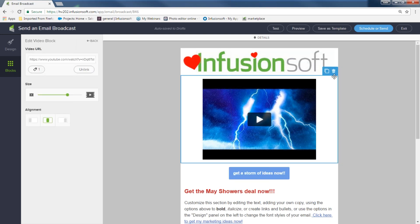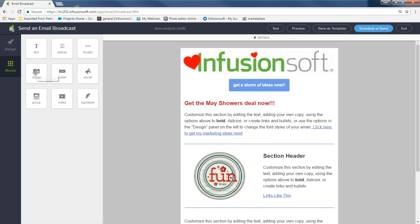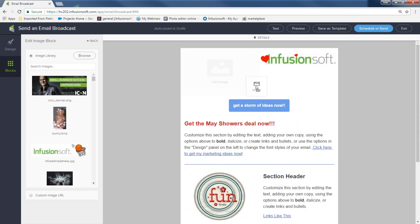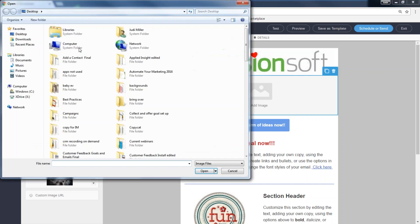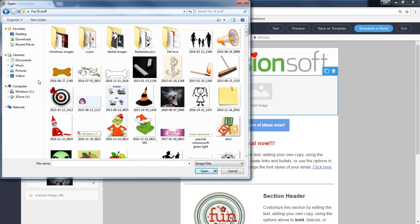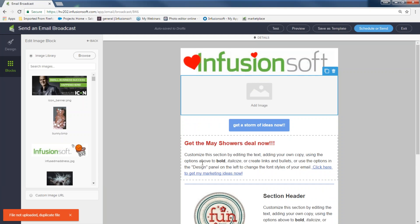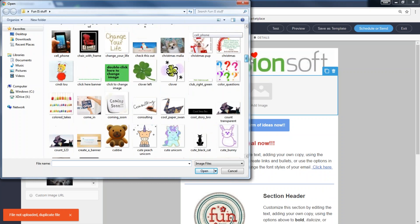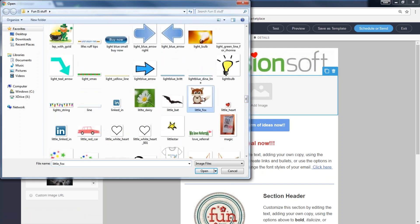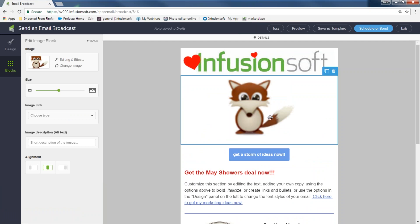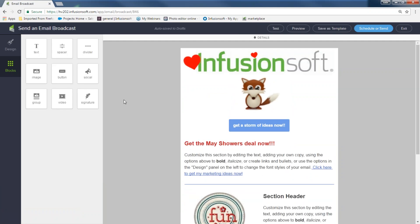To add an image, I come to the image block, place it where I want it, and my library opens. If I want a brand new image, I hit Browse and add it. Once uploaded and selected, I can make it bigger or smaller.